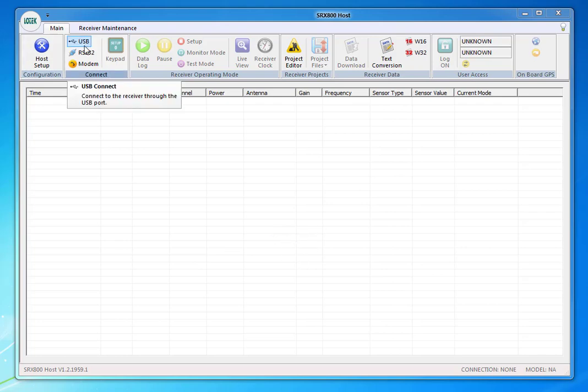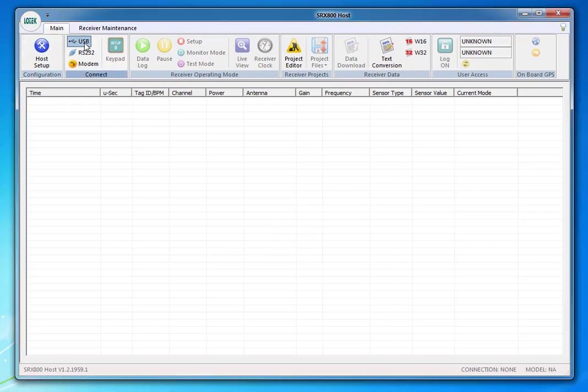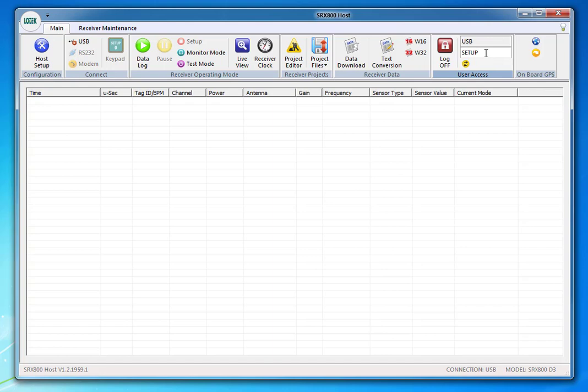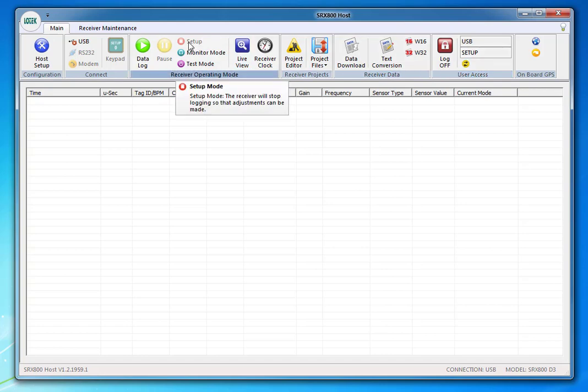You should see USB and then either set up or data log scan. If it's in data log scan, select the small red button with the white square inside.